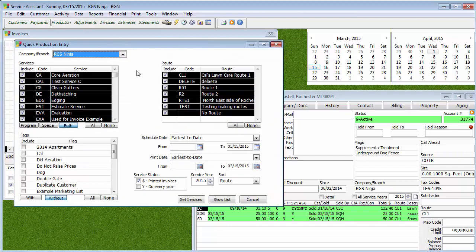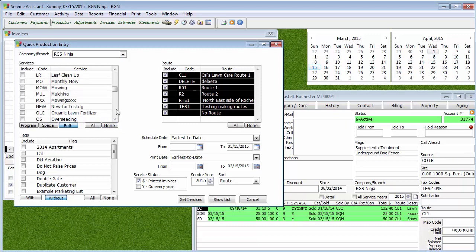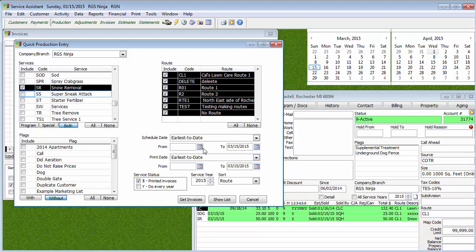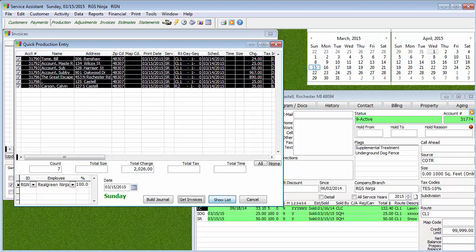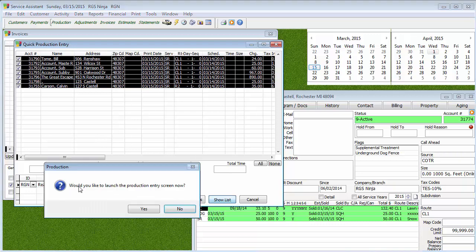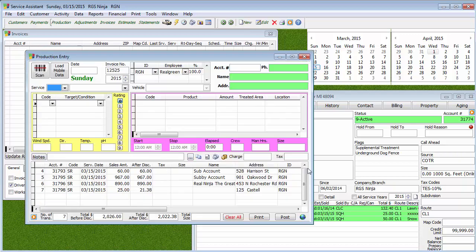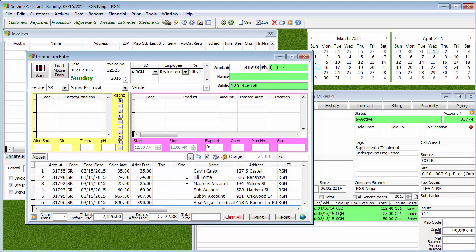What we can do is tell the system: I want to look for all those SR snow removal services that are in the printed status — that dollar sign status. You can go off a schedule date, print date, service year, and so on. I have this set to no service year so it's not tied to any particular year — it'll go off the schedule date or the production date or the done date. When you have all this information, hit Get Invoices and it's going to throw those people on the list. If you didn't do someone, you can uncheck that person and it won't be part of this mass entry. Once we have all the information, hit Build Journal. It'll ask if you want to launch the production screen, and when you click yes it takes those services and throws them on the screen. If everything is exactly where you want it to be, then you just have to hit Post.